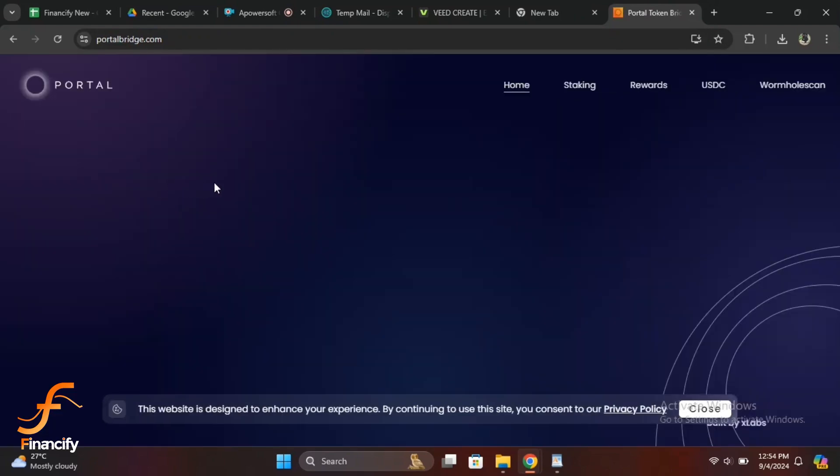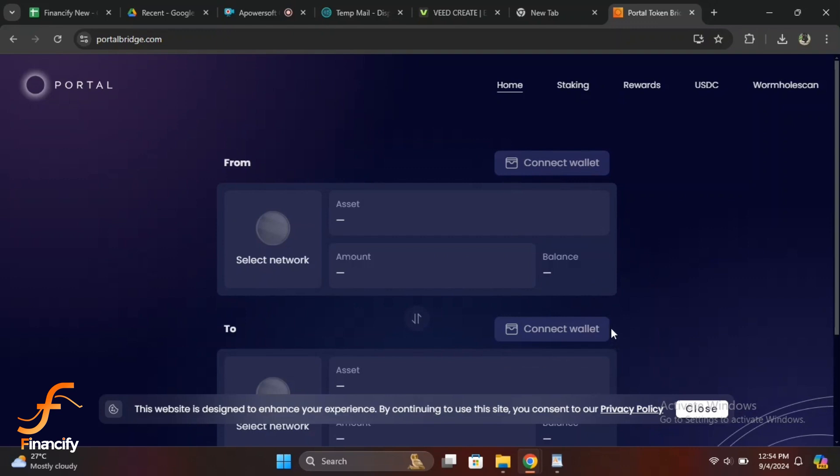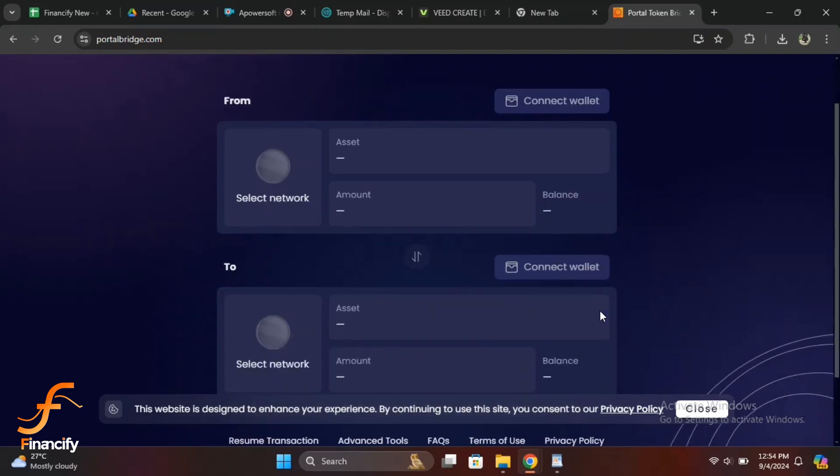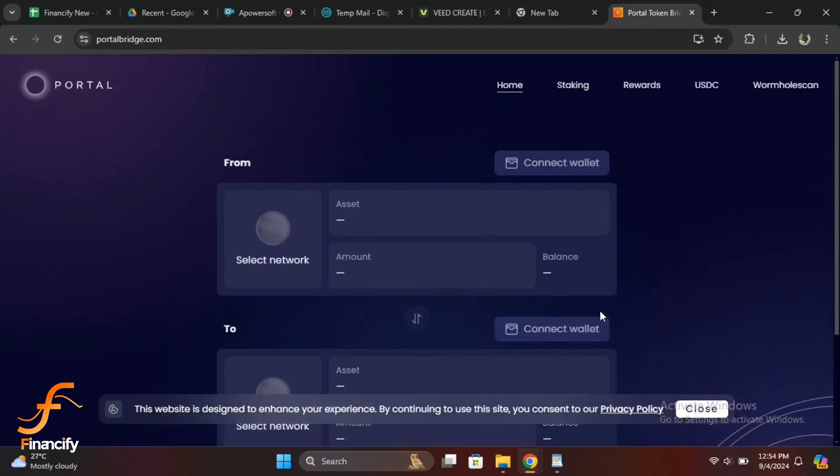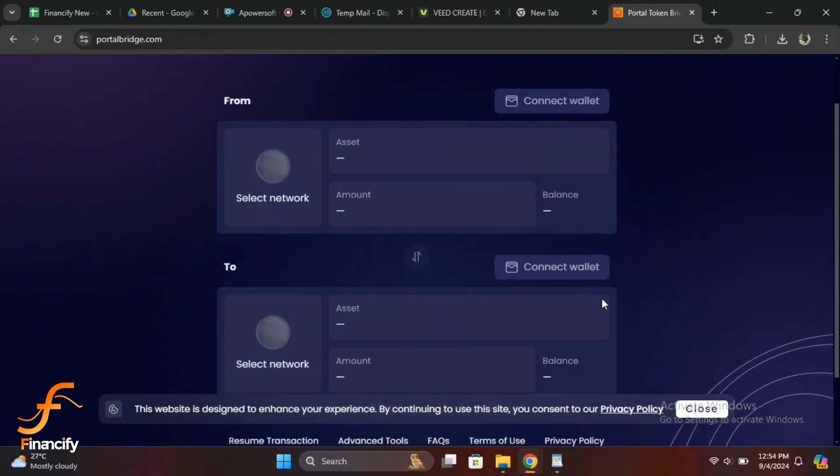In the bridge interface, choose the source blockchain, example Solana, and the destination blockchain, example Ethereum. Then, select the token you want to bridge. Enter the amount of the token you wish to bridge. The platform will display any applicable fees and the estimated time for the transaction to complete. Click next or bridge to initiate the process. Phantom wallet will prompt you to approve the transaction. Review the details and approve it.